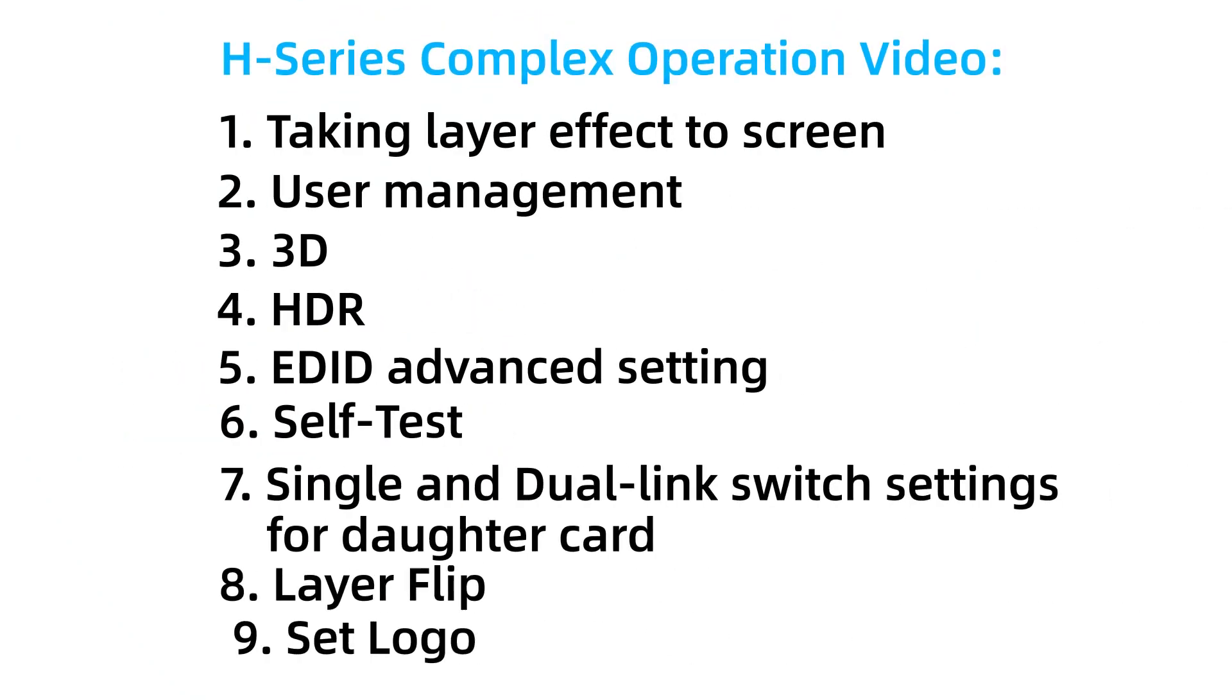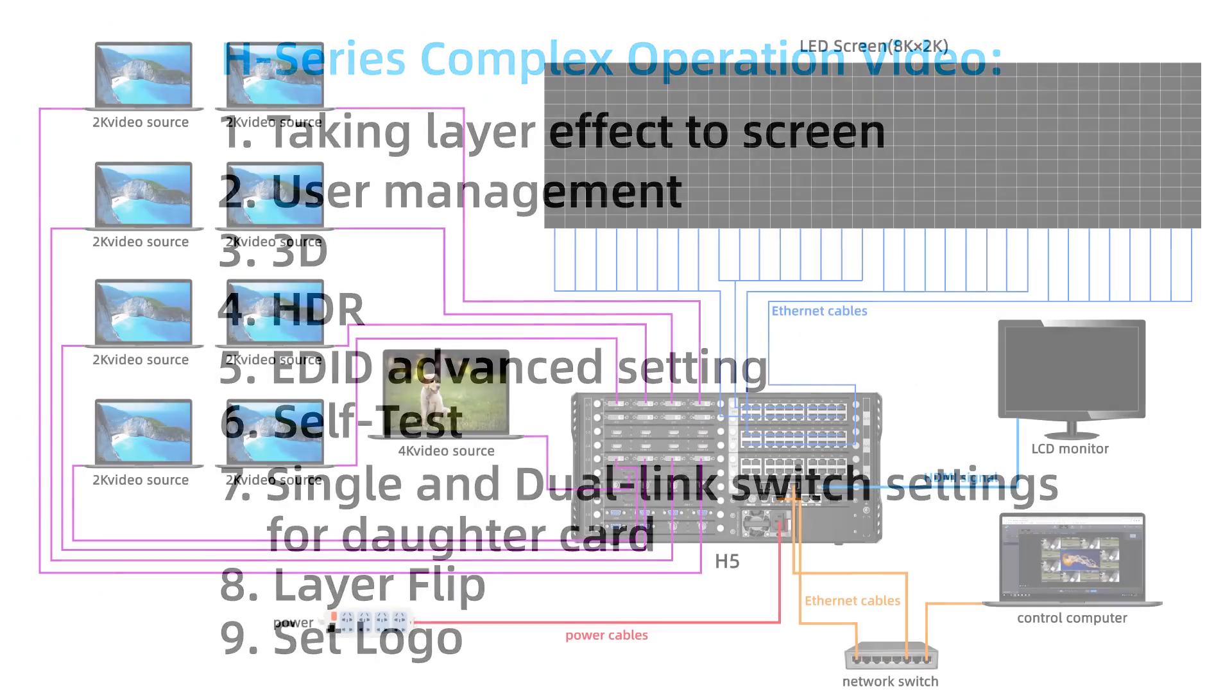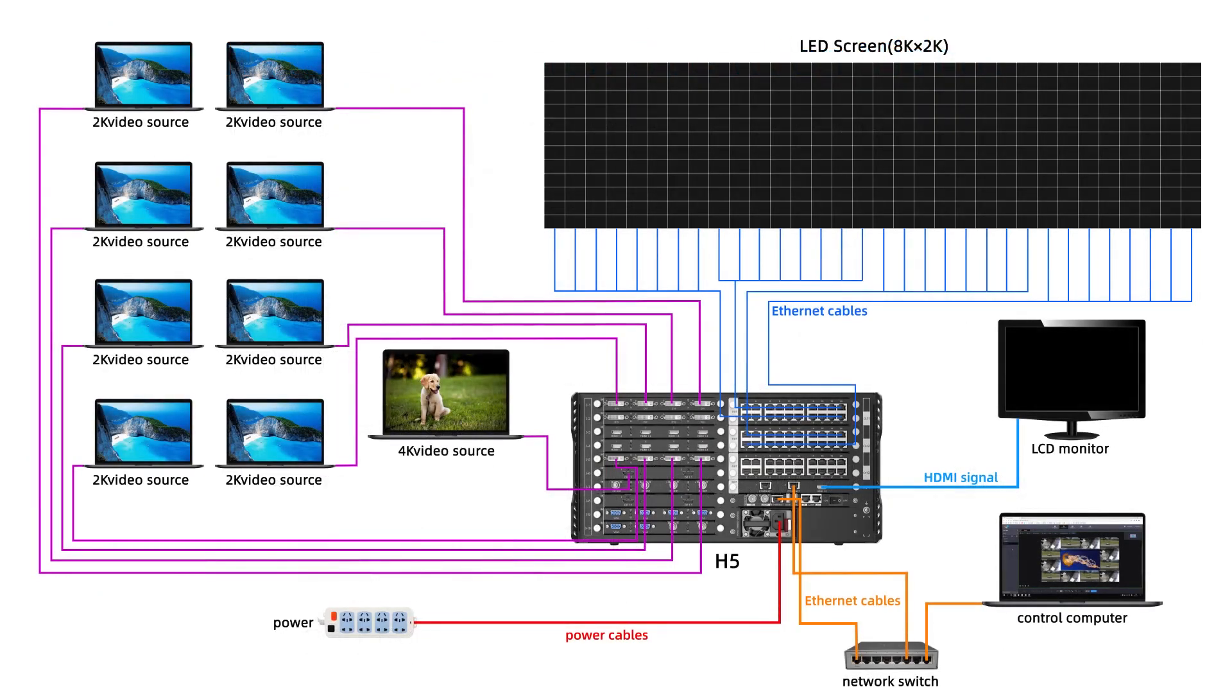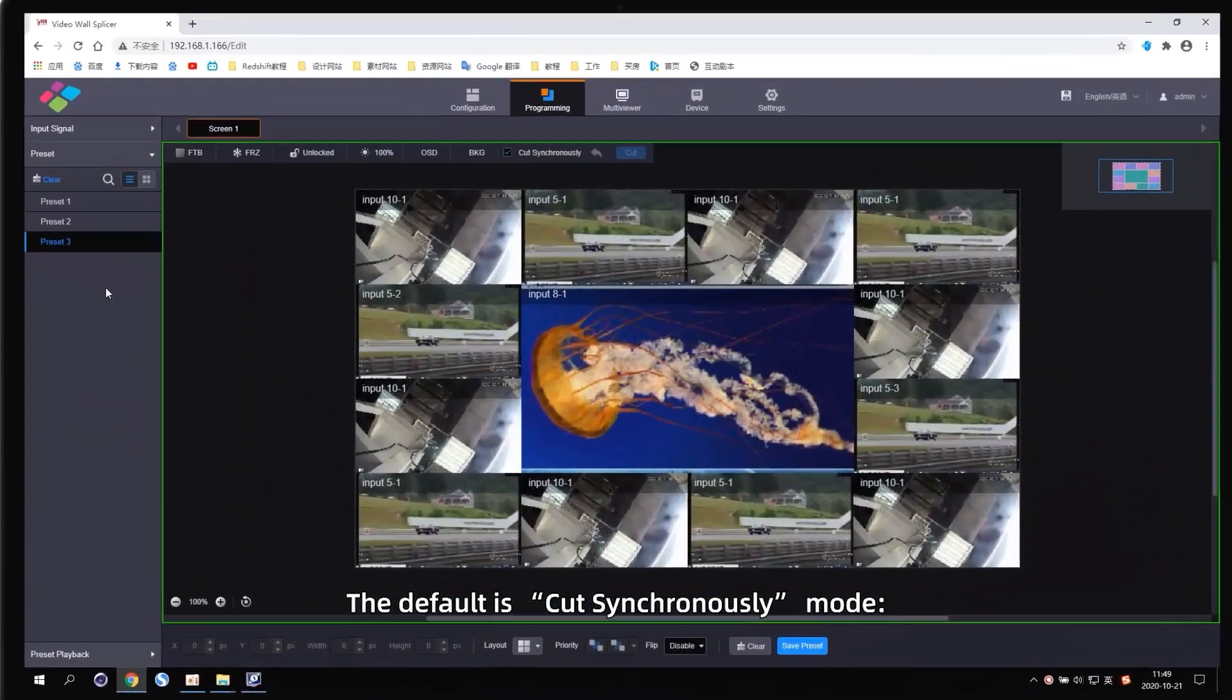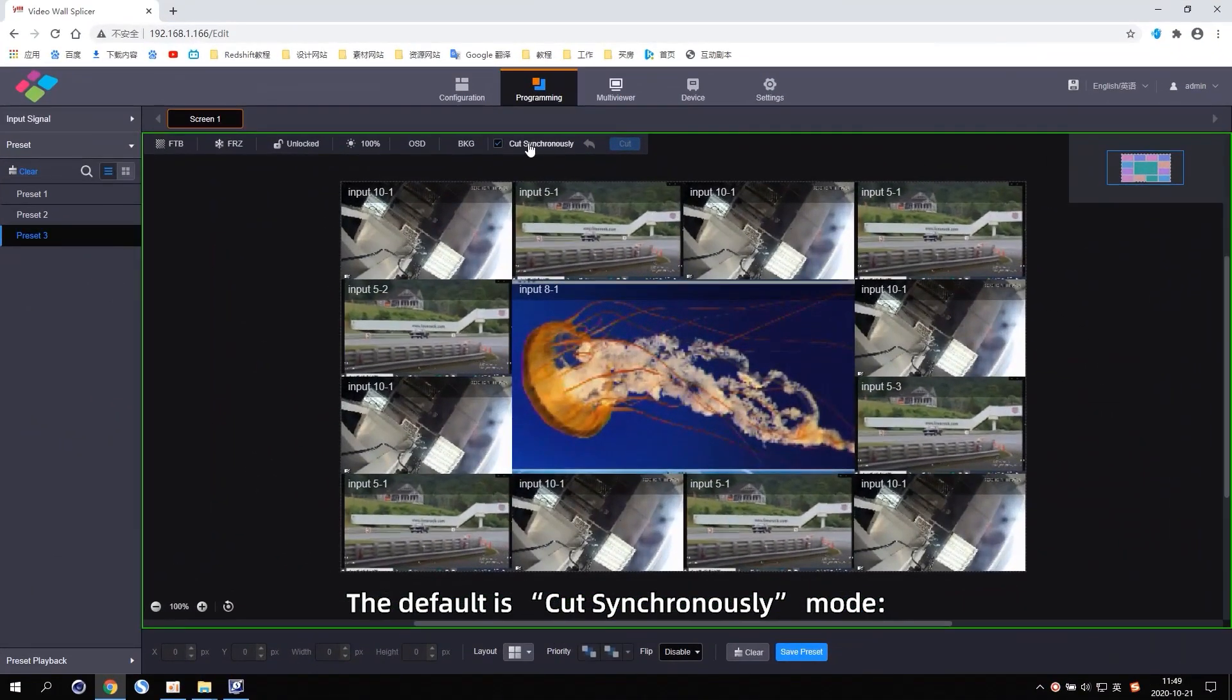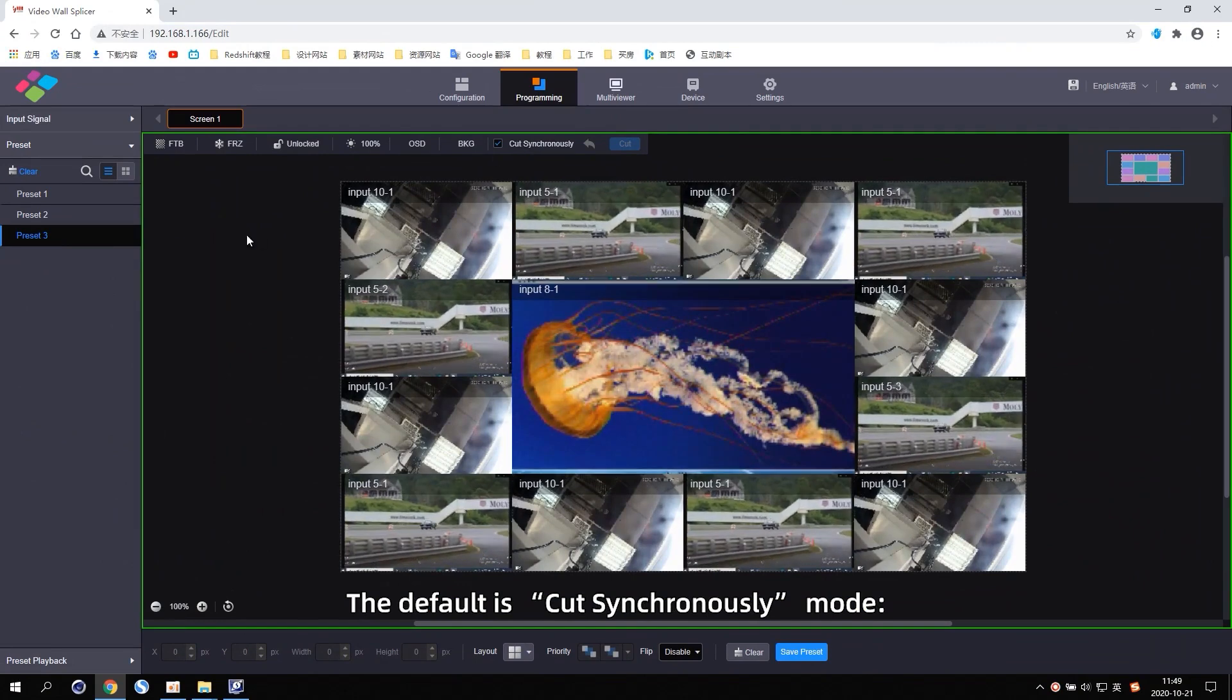H-Series Complex Operation Video. Taking layer effect to screen. The default is cut synchronously mode.